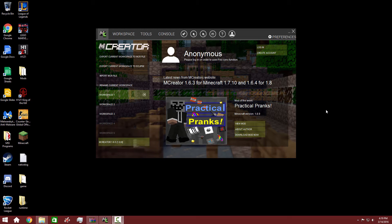Hey guys, what's up? MultiPS3Gamer here again, and welcome back to another mCreator tutorial. Today we are going to be making a mod that a lot of people have been requesting. I just haven't been able to do it because mCreator has been a little weird for me. But now, since the new update for 1.8.9 came out — mCreator 1.6.5 — I can do it now. So we are going to make a dimension.